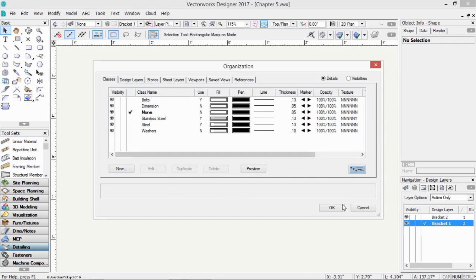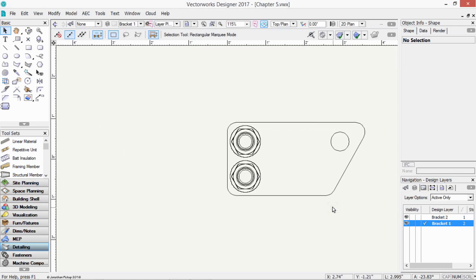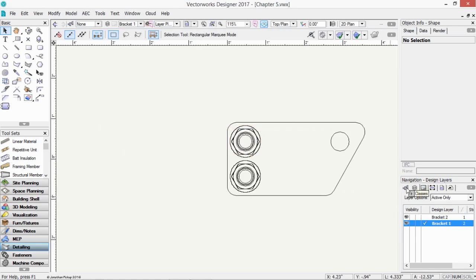When you finish that, click OK. And you'll now notice that the bolts are now visible. If we go back to Classes on our navigation palette, we can turn the bolts invisible.